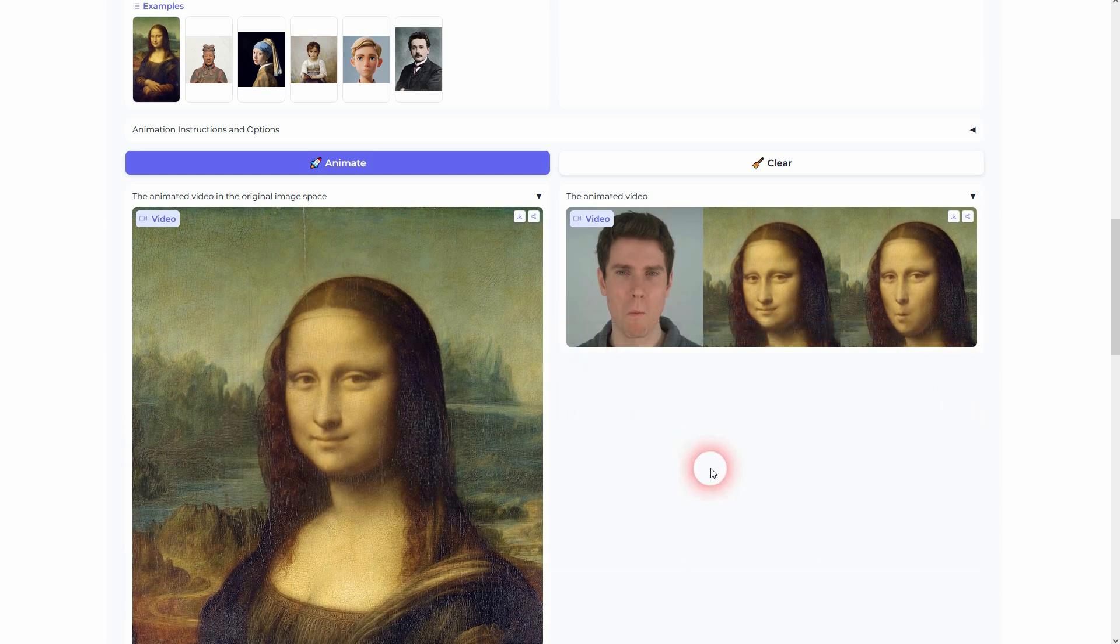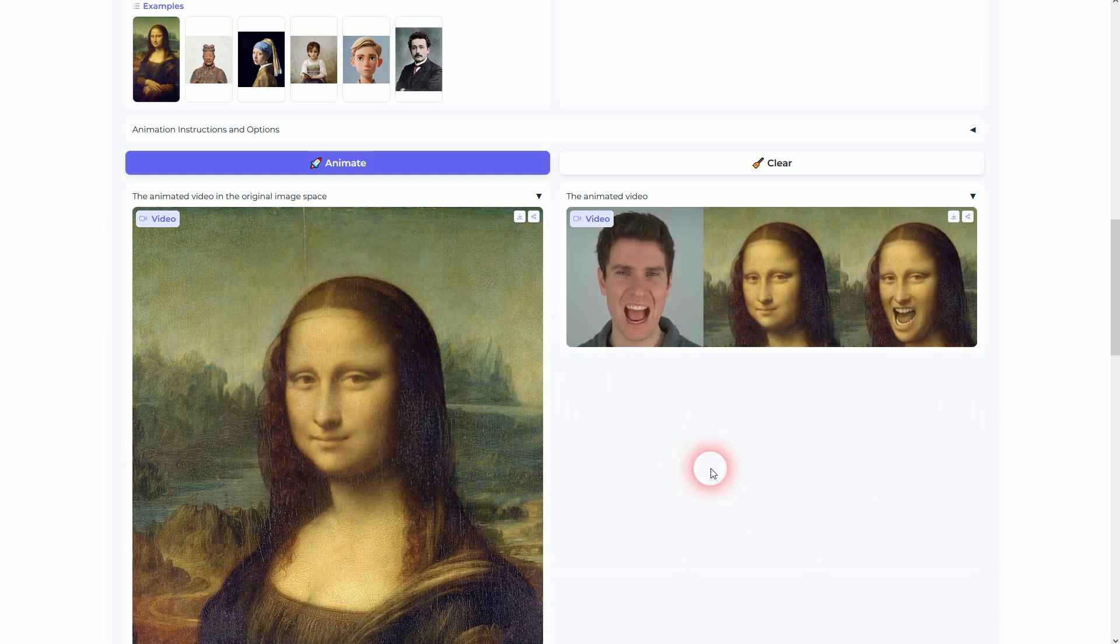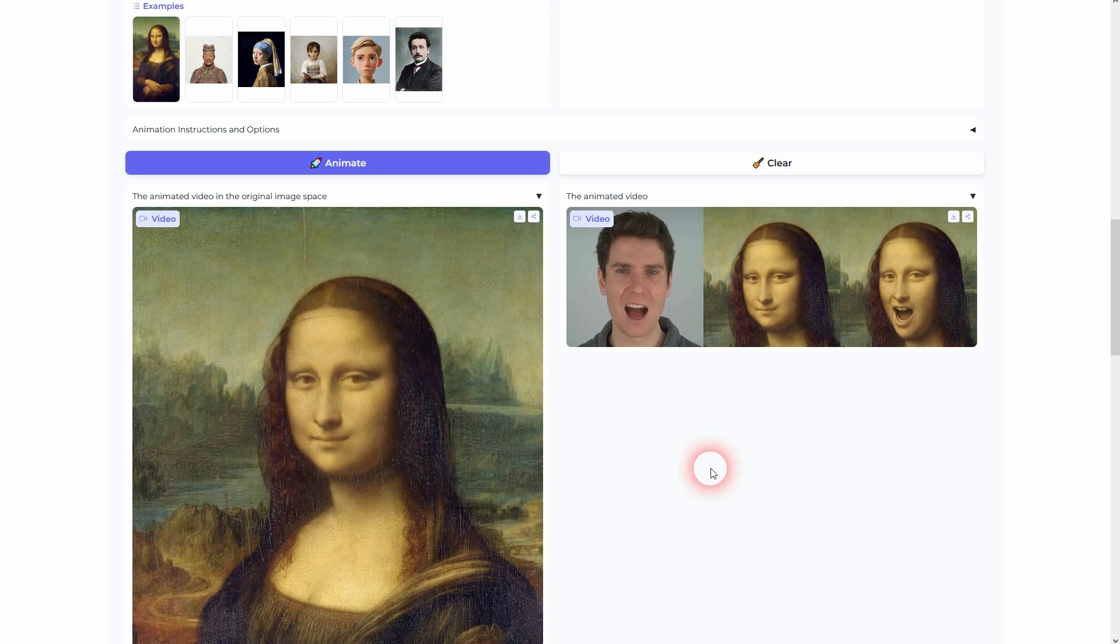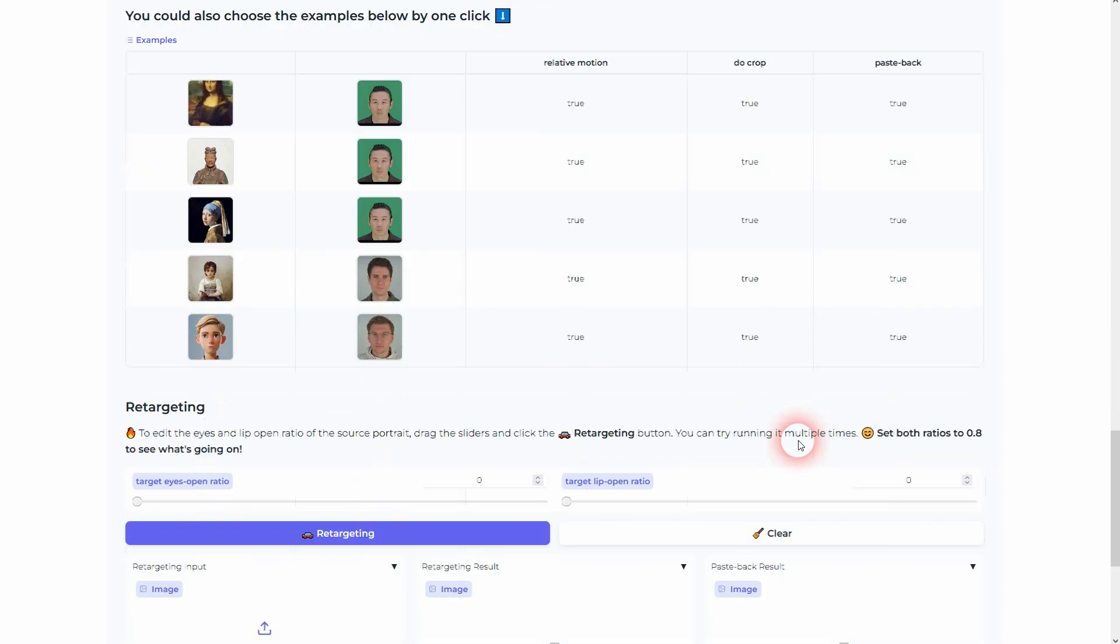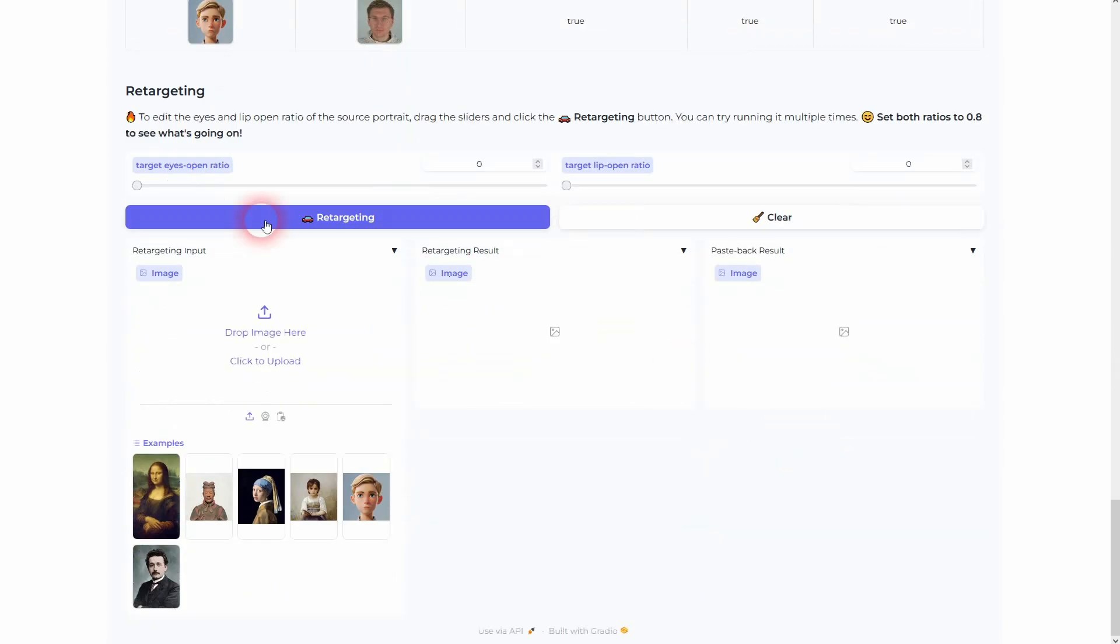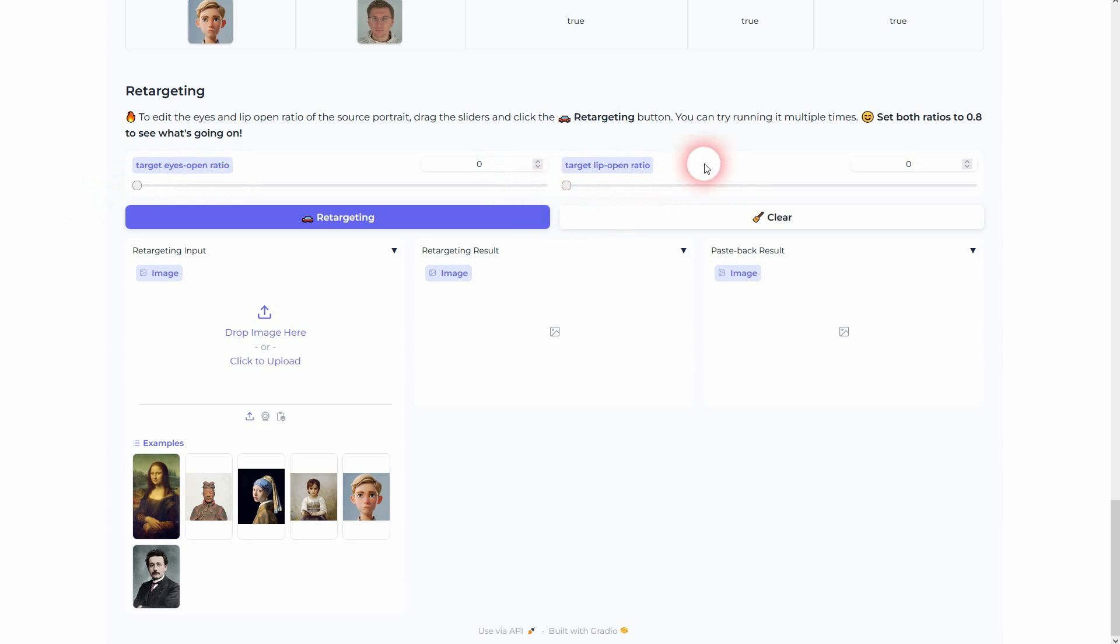And here are the results. You can retarget this, which is a simple lip to eye ratio. You can play around with that, but it's a minor adjustment. From my experience, you don't necessarily have to do that.